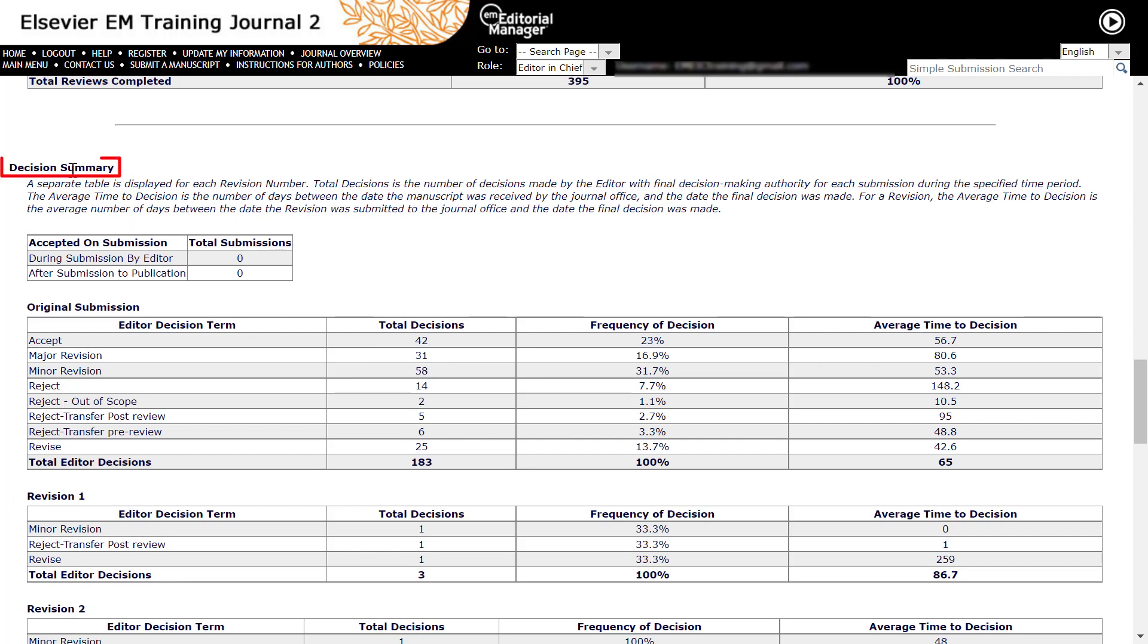Decision summary counts submissions where the final editor in the chain, that is, the editor with final decision authority, made a decision during the time period. It does not include anything where one editor made a decision during the time period, but the final editor's decision was made later.